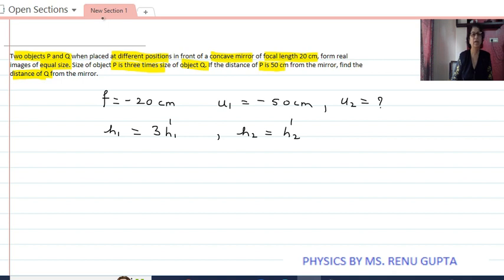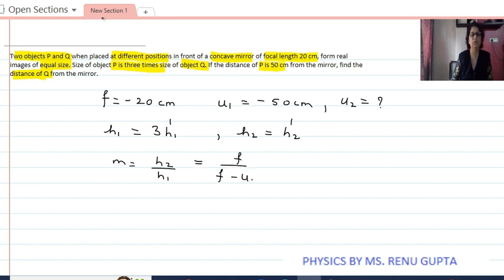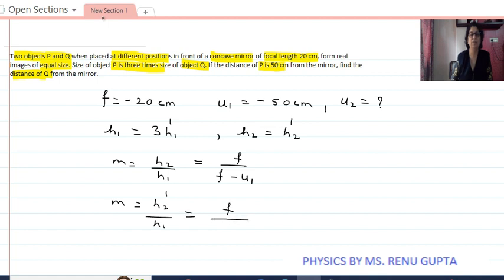We have the formula: magnification M equals H2 upon H1, which equals in terms of focal length F upon F minus U1. Similarly, M also equals H2 dash upon H1 dash, which equals F upon F minus U1 dash.